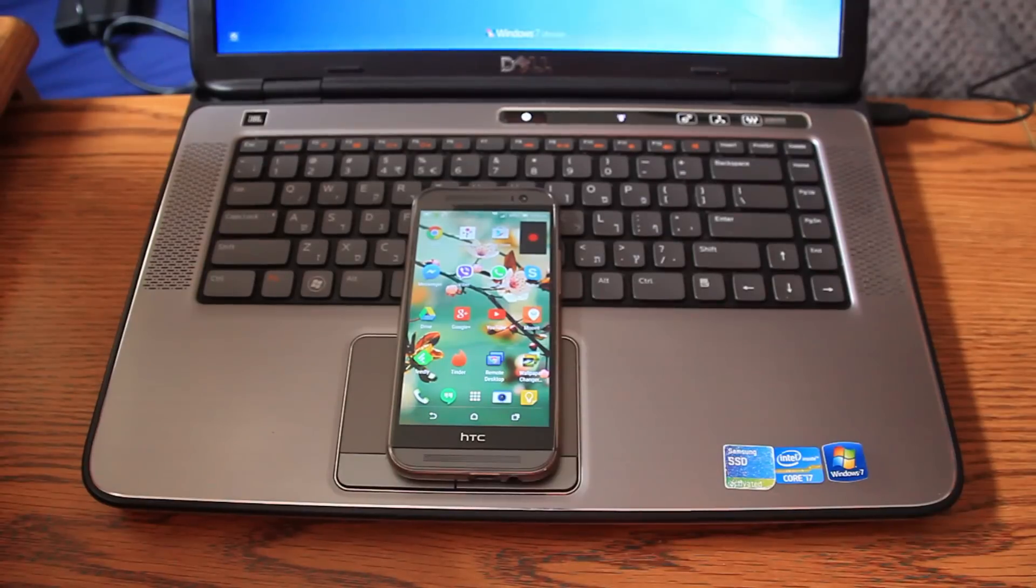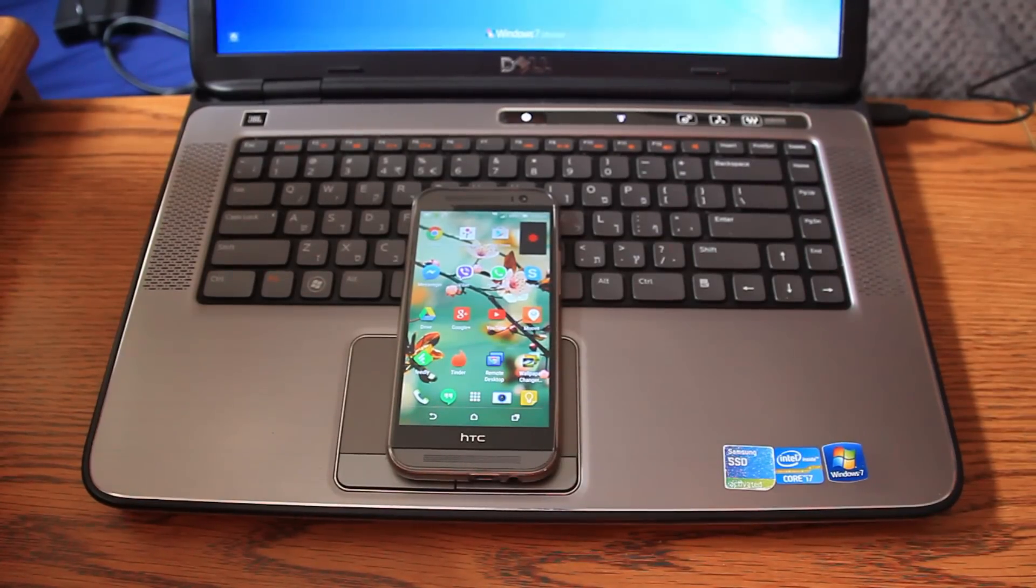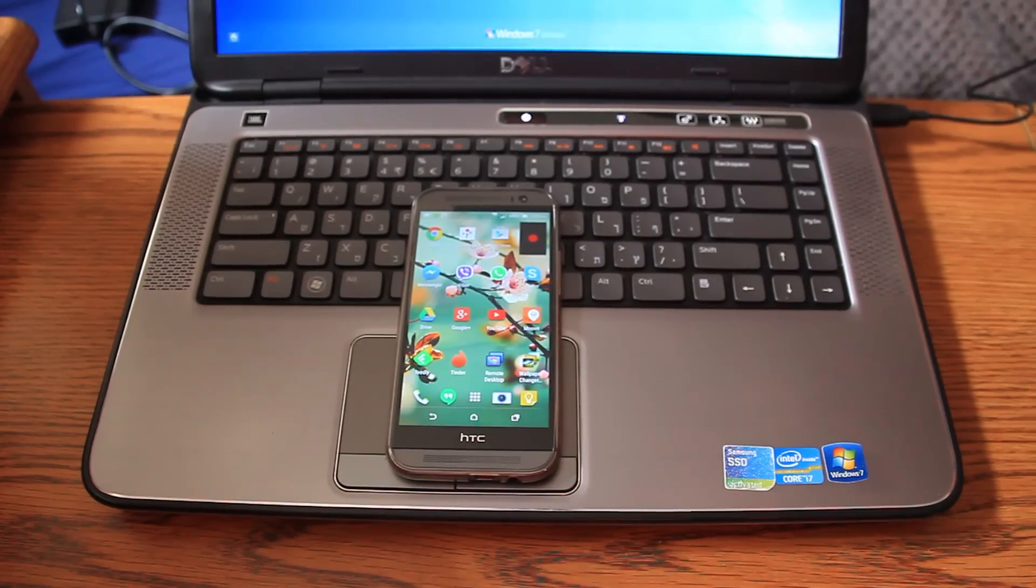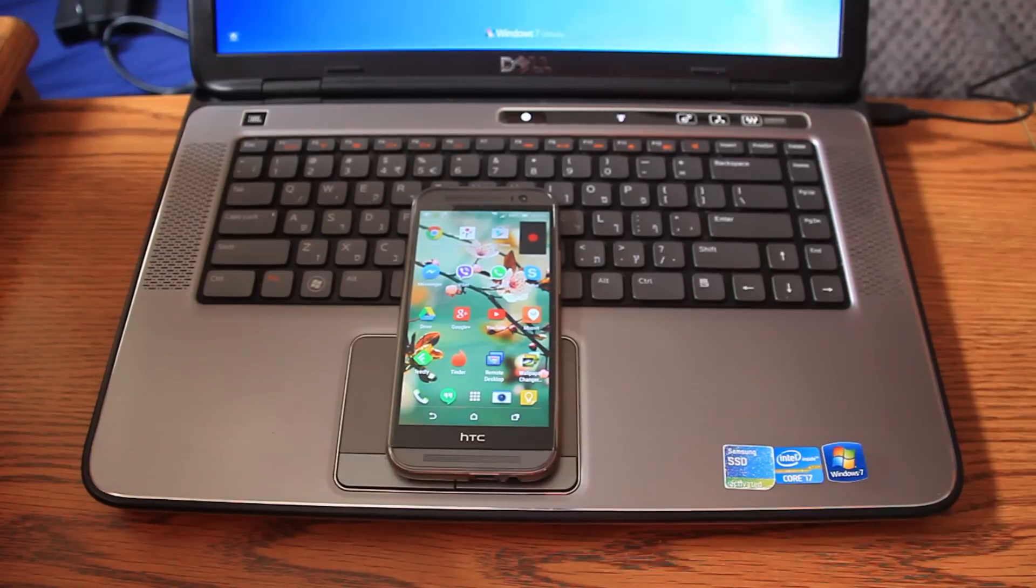Basically, since I updated to Lollipop, obviously I lost my root. That was obvious.